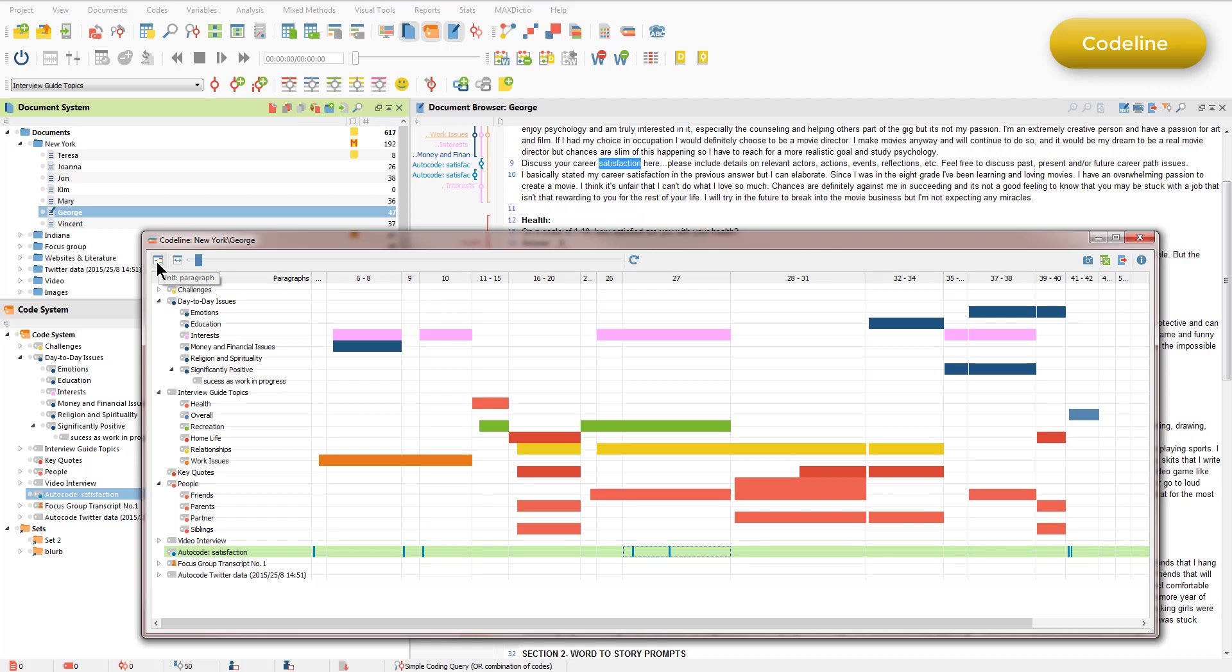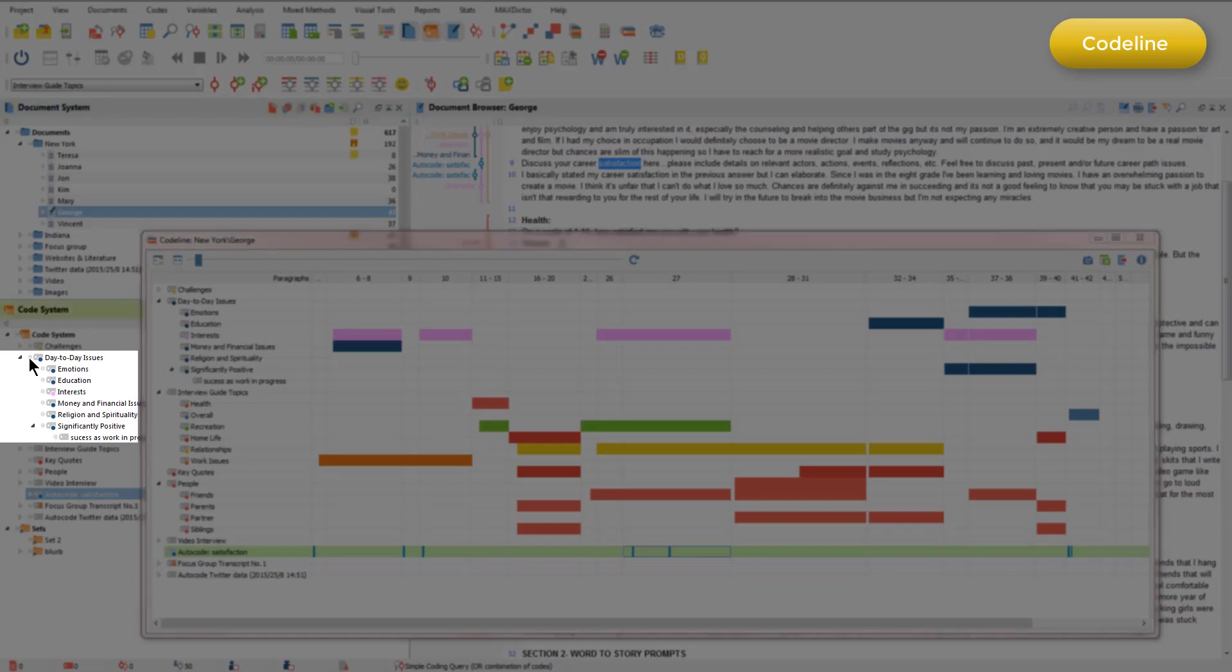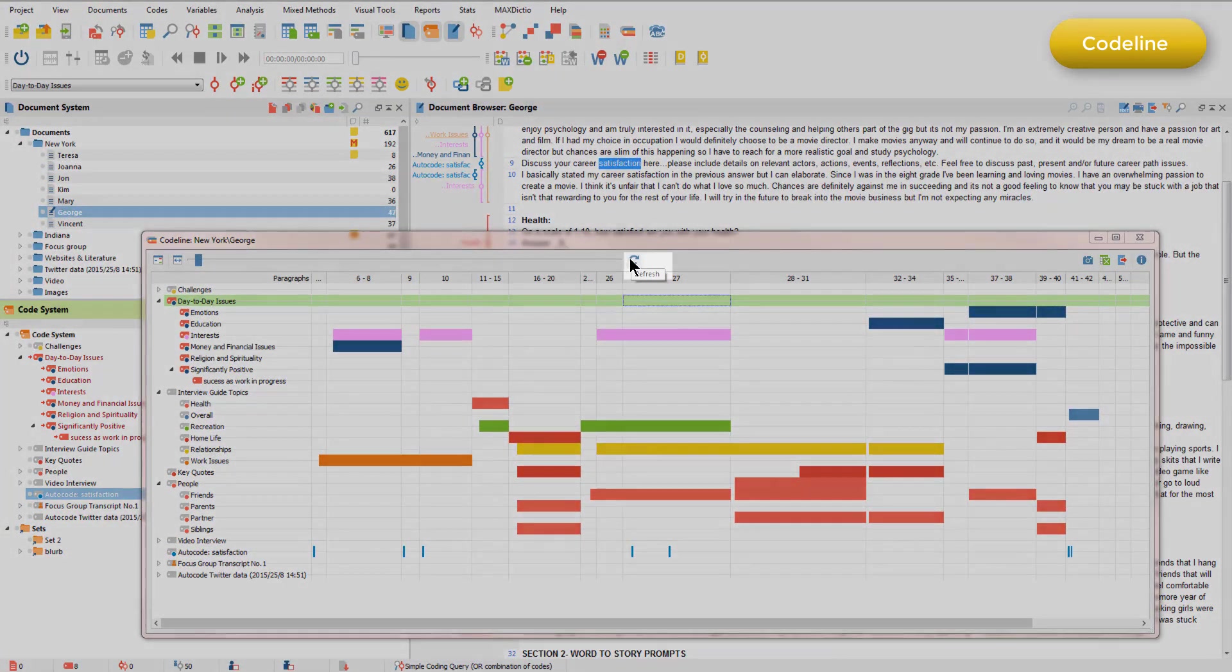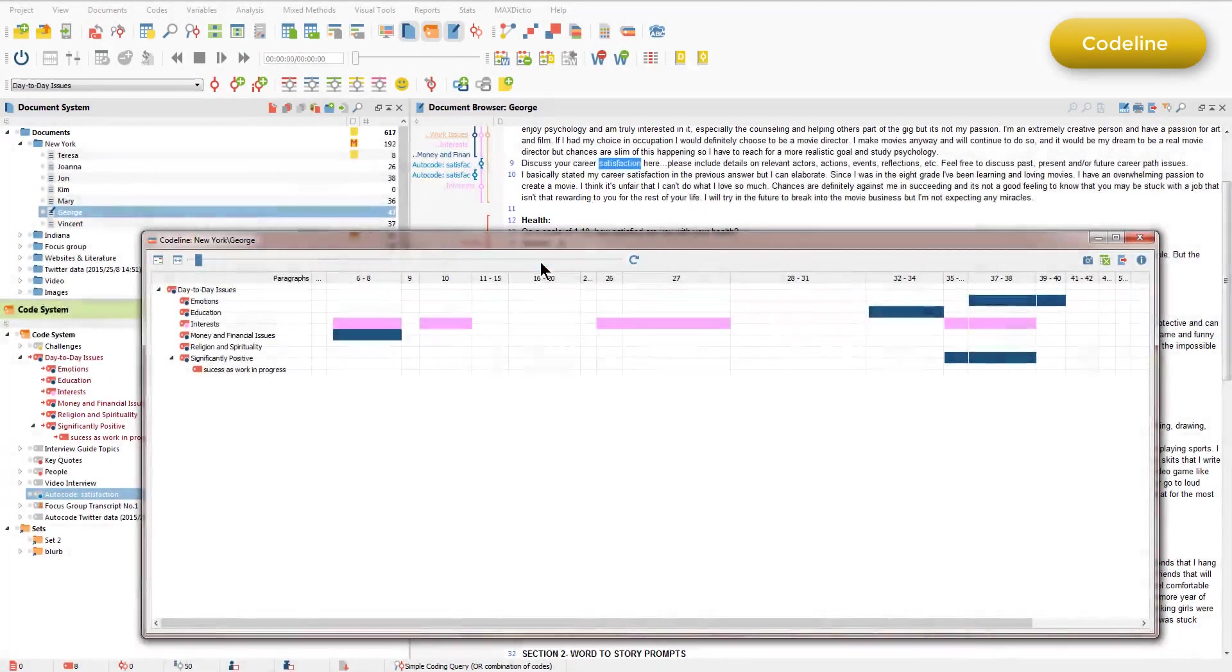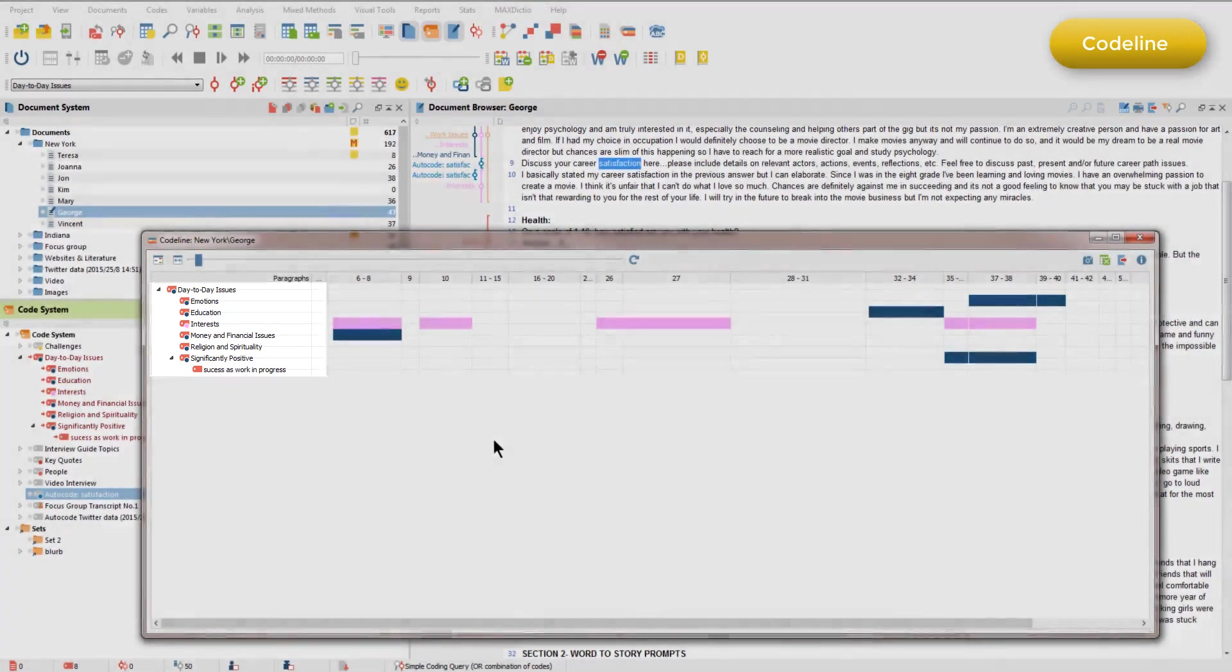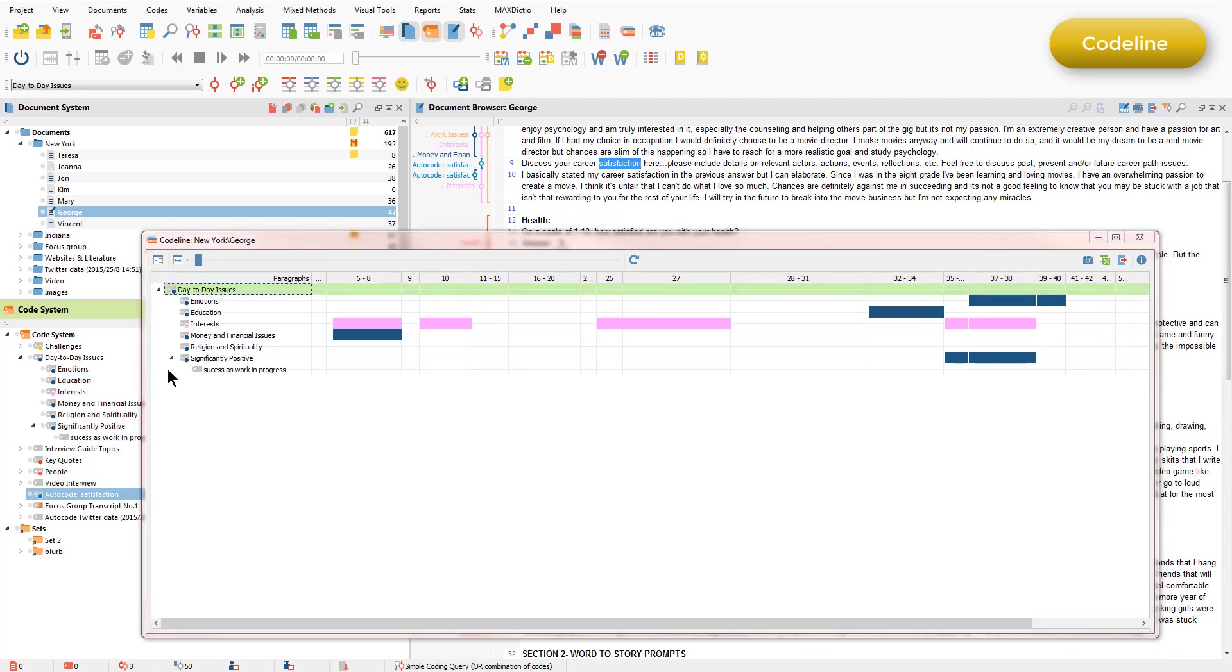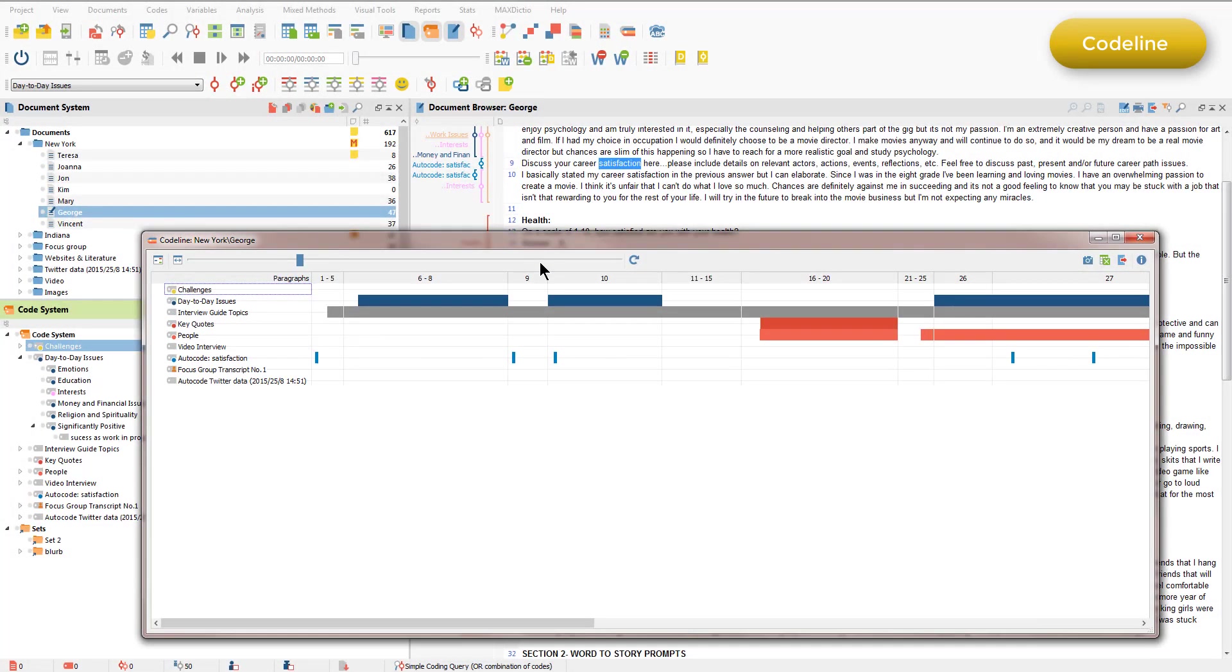In the usual way, if we wanted to focus just on some codes, not all codes, then we could activate the codes we were interested in. I'll just activate day-to-day issues. And then when I ask to recalculate the chart, or refresh it, I can choose only activated codes. And that filters the view so that we're only looking at the day-to-day issues group of codes. I'll just unactivate that group of codes and refresh again. And this time, I'm going to aggregate on the first level. Now MaxQDA is only showing top-level codes and provides a display for all the subcodes within the hierarchy at each row.